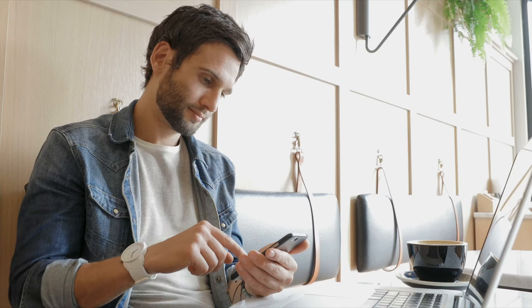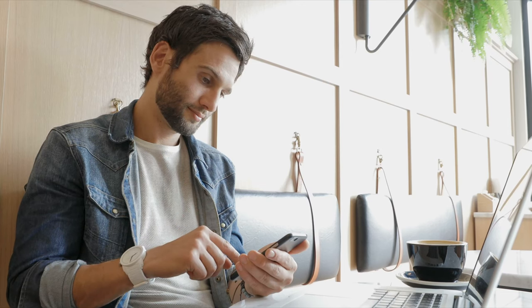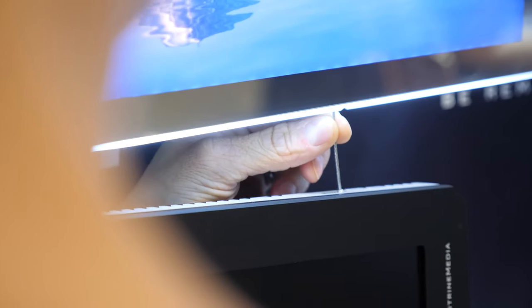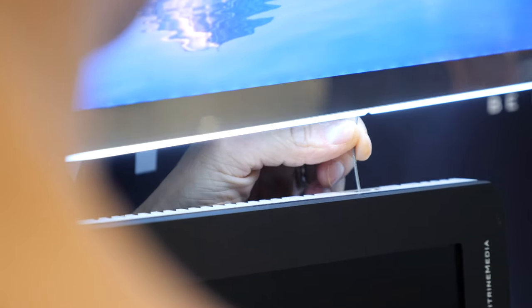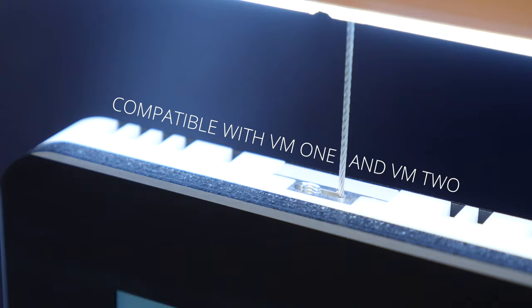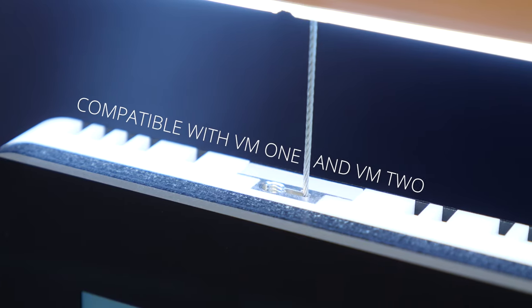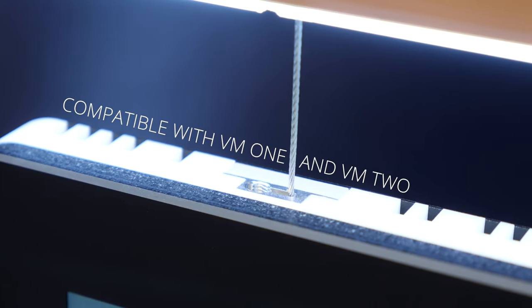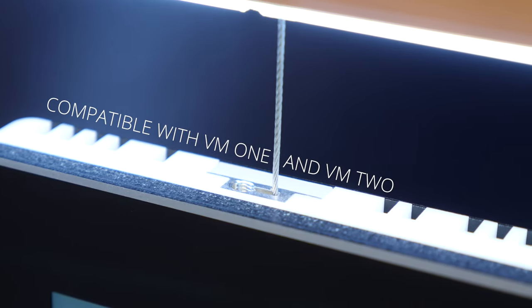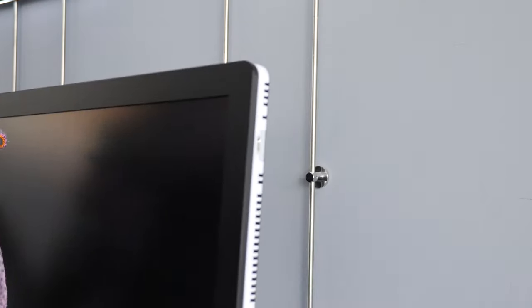Even simpler, a single access can control one or more screens. It is fully compatible with the entire VM One and VM Two ecosystems and their fixtures. Indoors, the Light and Play can be fixed to the wall with the VM Wall and it is compatible with the VM Stand ecosystem.